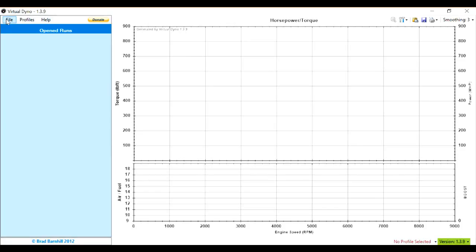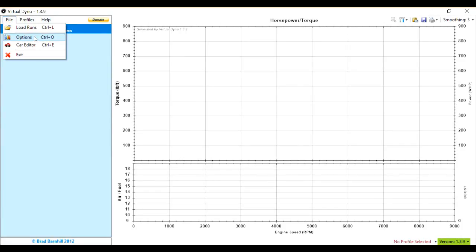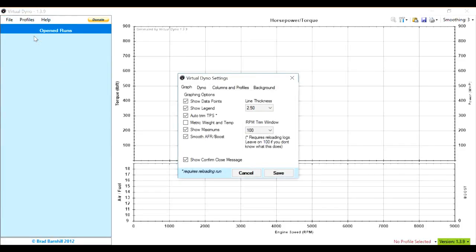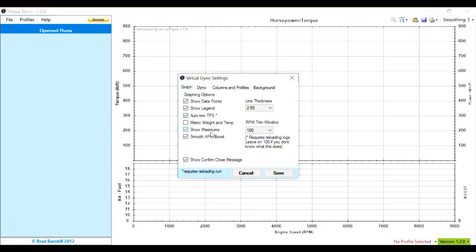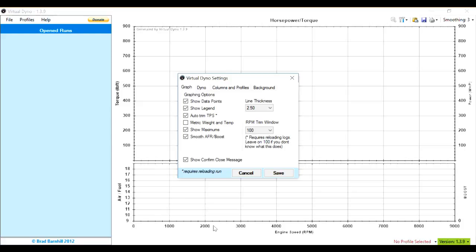So first thing we're going to do is we're going to edit the options. Now the options are very straightforward. Graph, I would like them to show the graph data points, show a legend because that's very important, show the maximums. It's going to give you a little readout of what the maximums are, and then smooth the AFR and the boost, which is going to show here, which is very important.